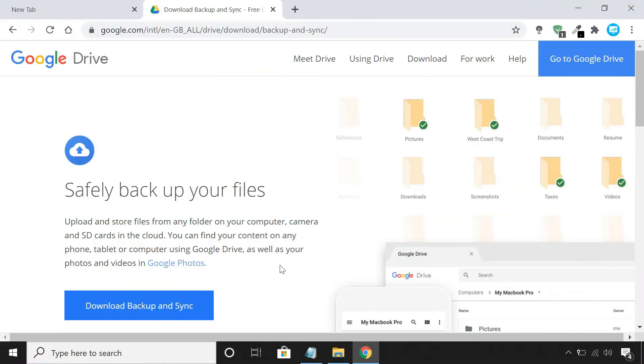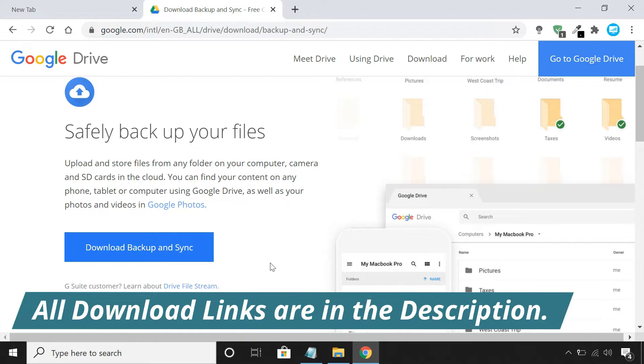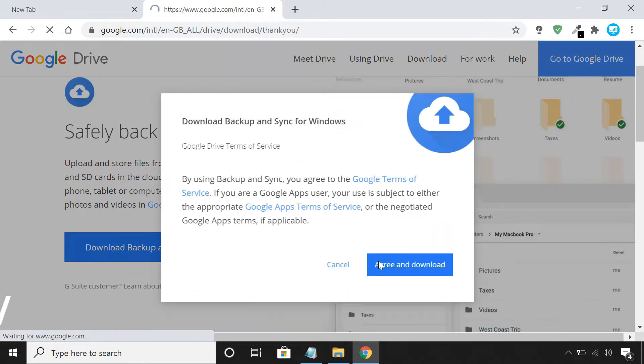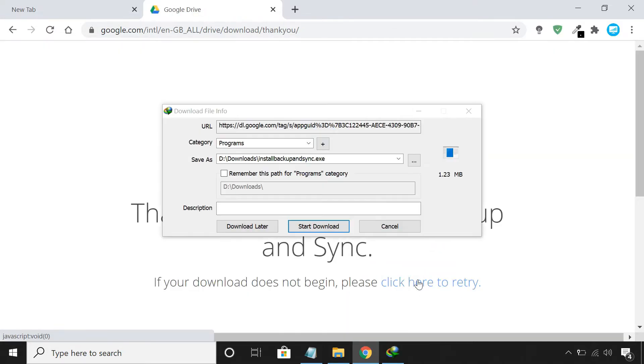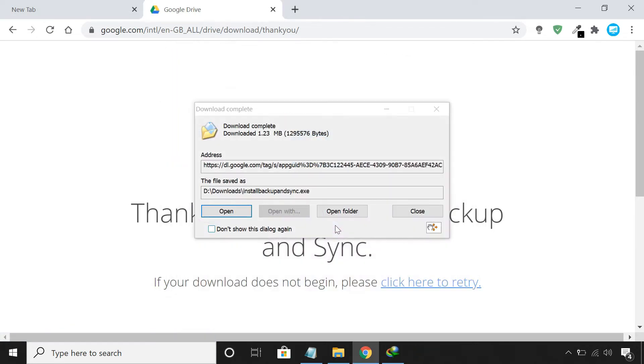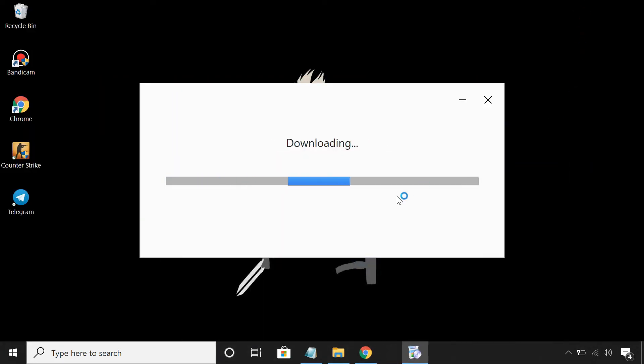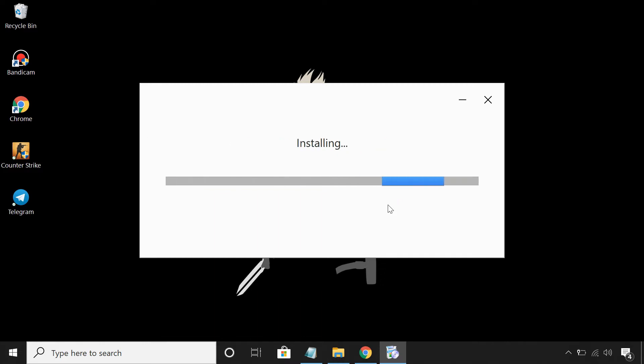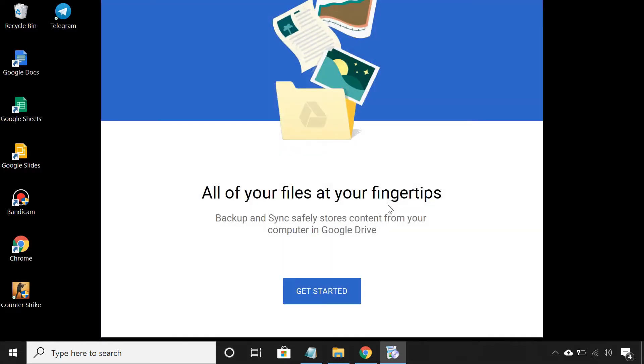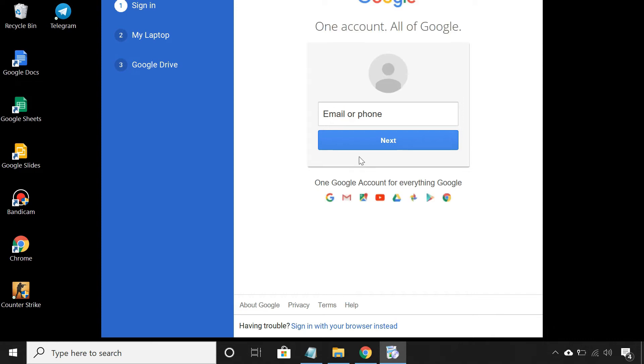At first, you need to download the Google Drive backup and sync tool on your computer. Log in to your Google account after install.